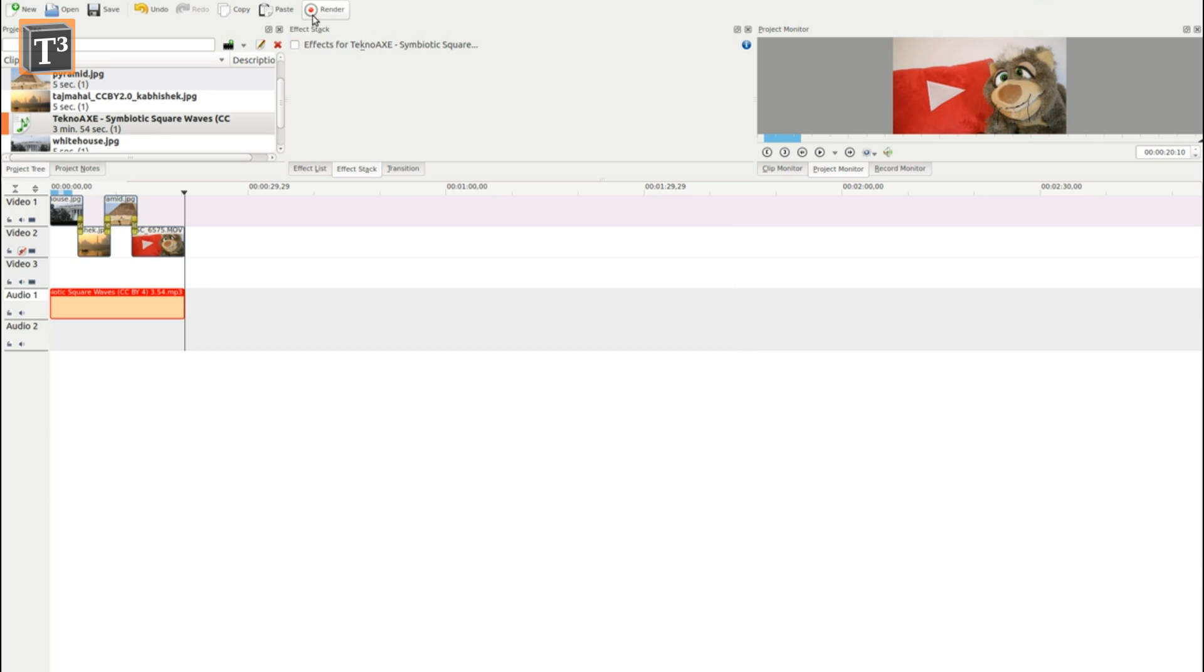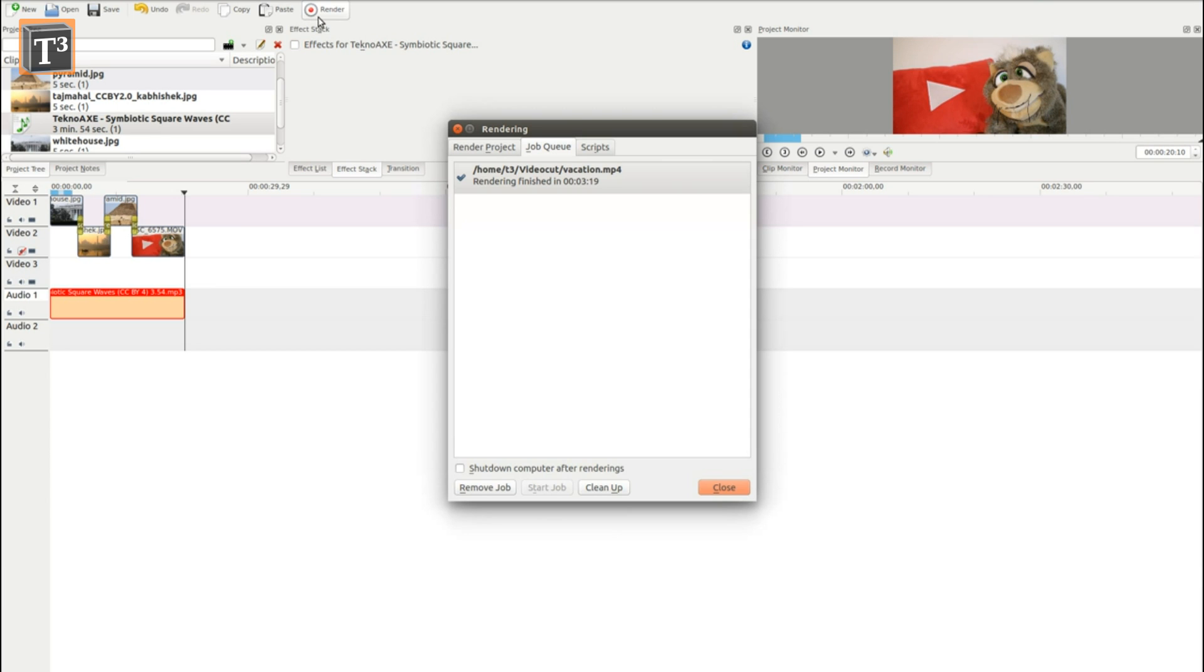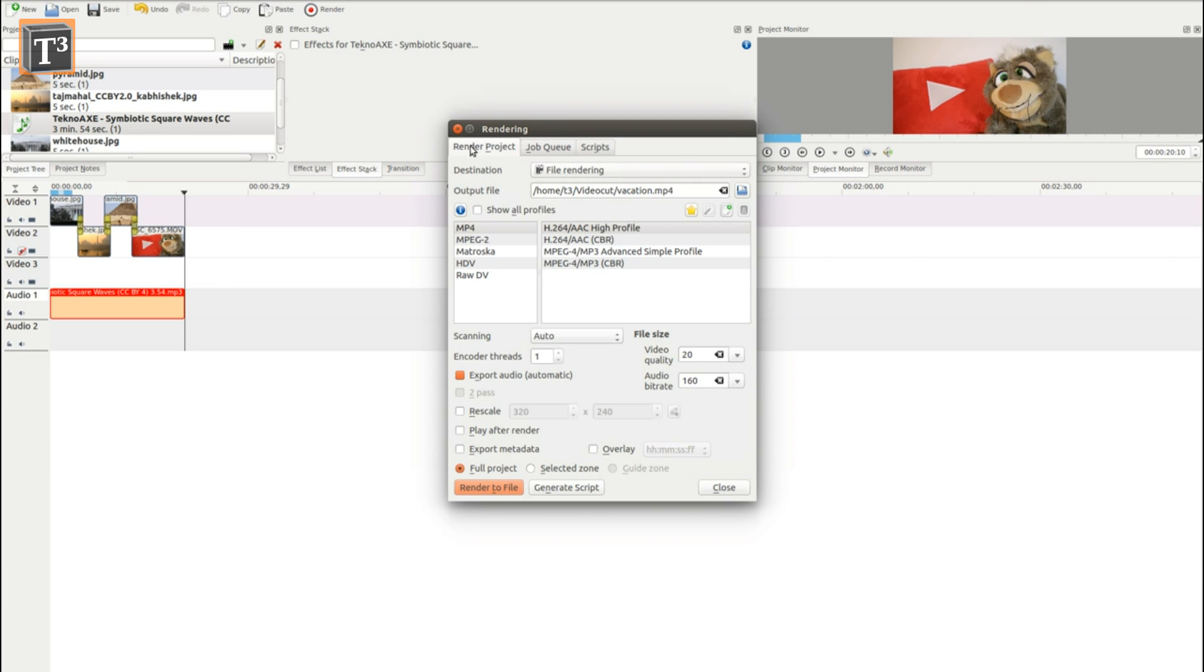Click on the render button to create a video file that can actually be opened by media players. A menu opens that allows you to choose your target video properties.